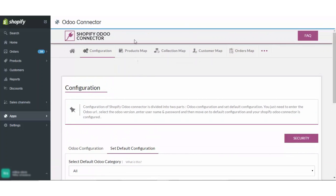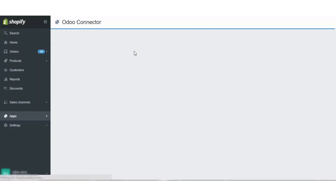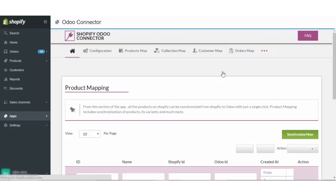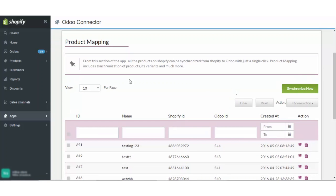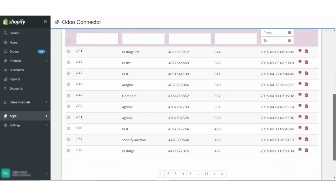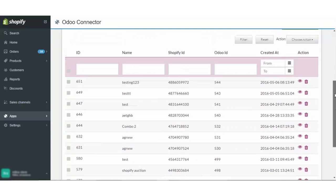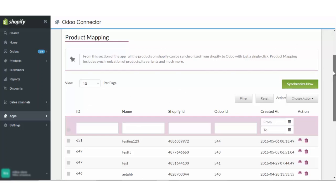Coming to the next section which is the product map. Here, you simply have to click on the synchronize button and all the products which are on your Shopify will be synced to this app. These are the products which are synced now by clicking on the synchronize button.